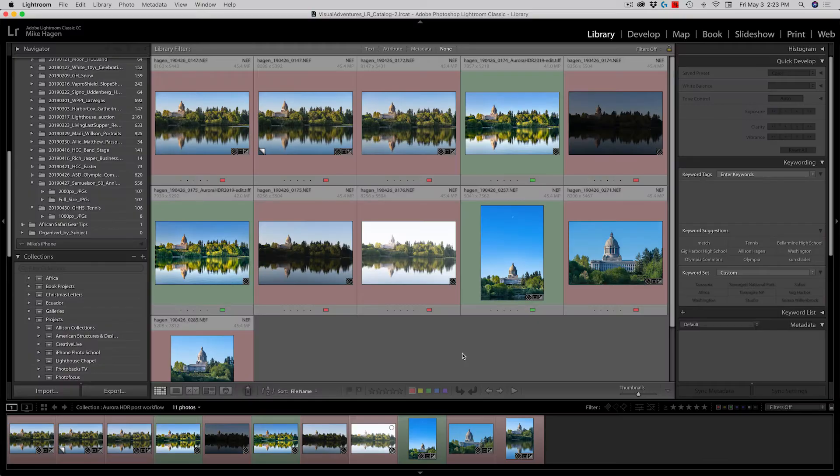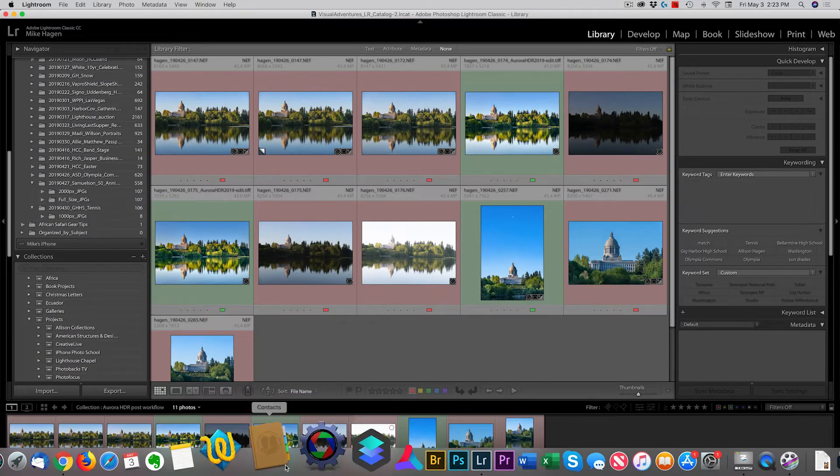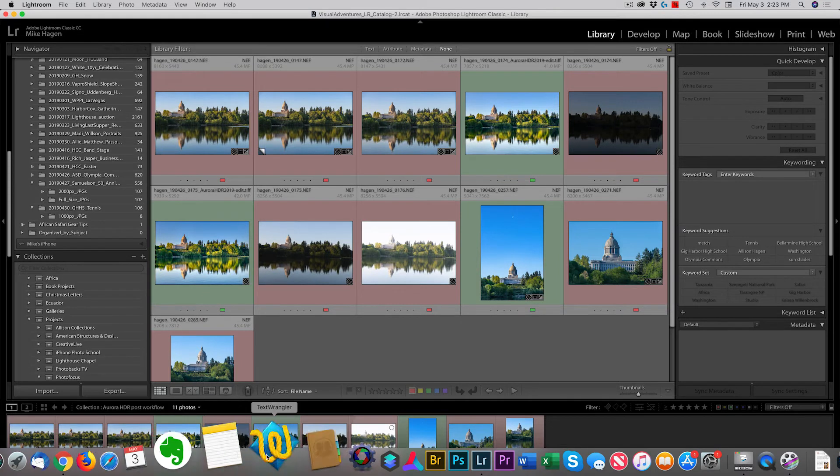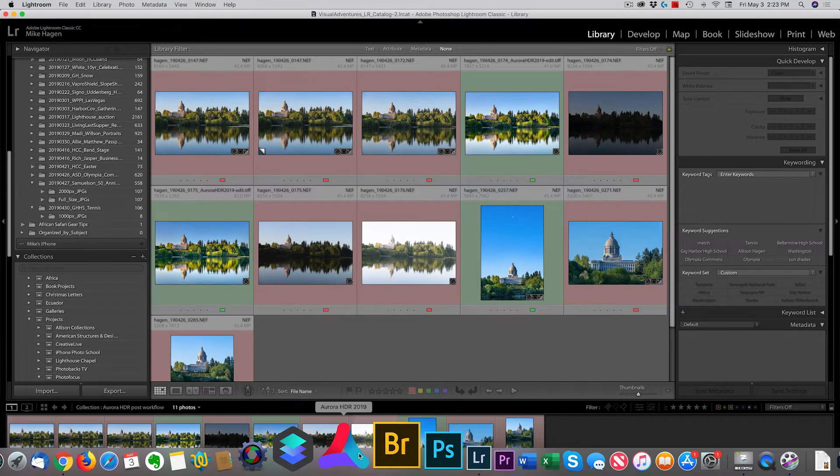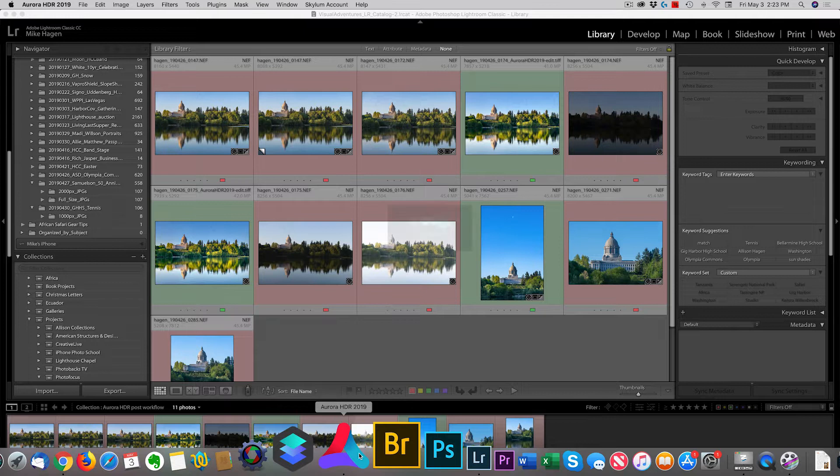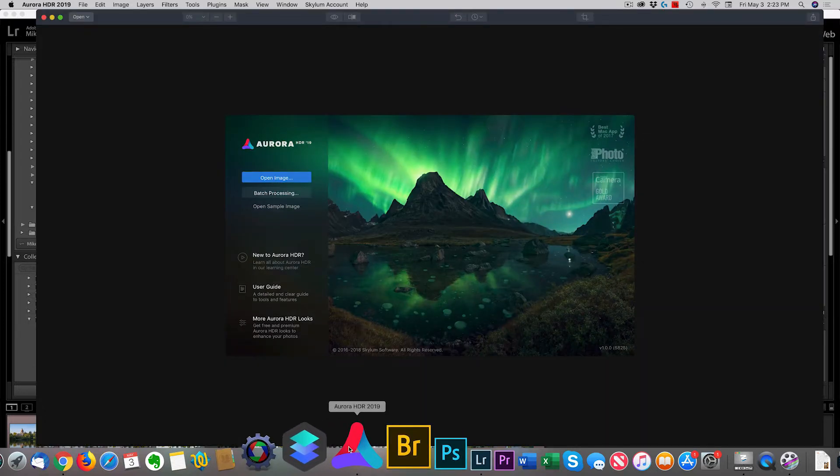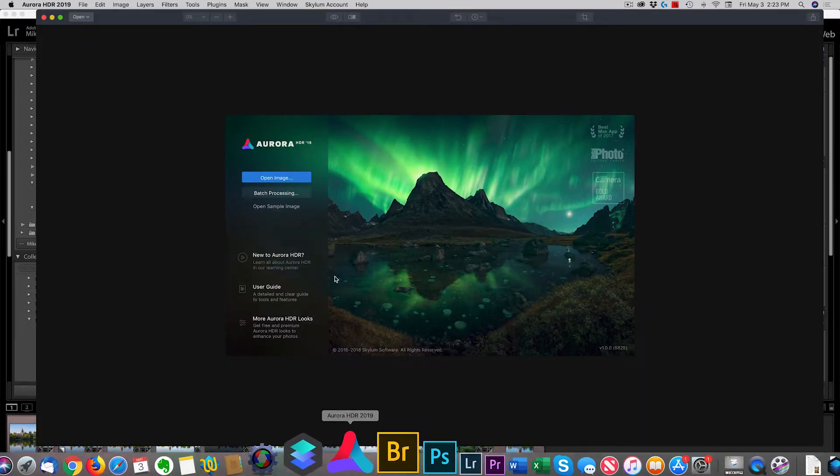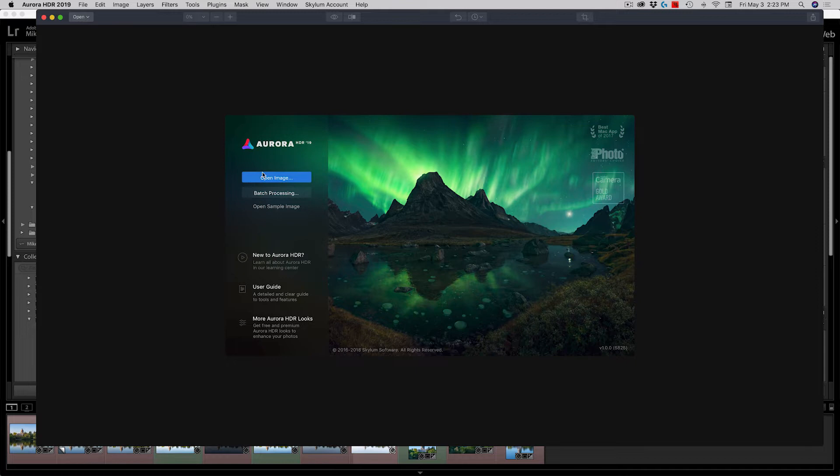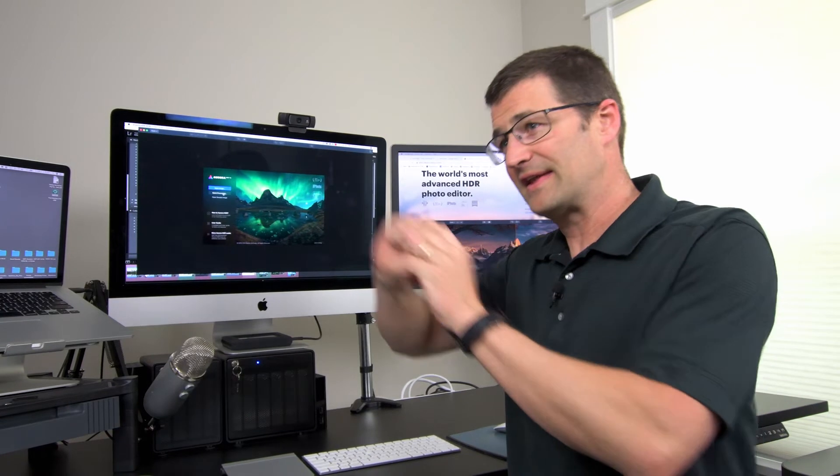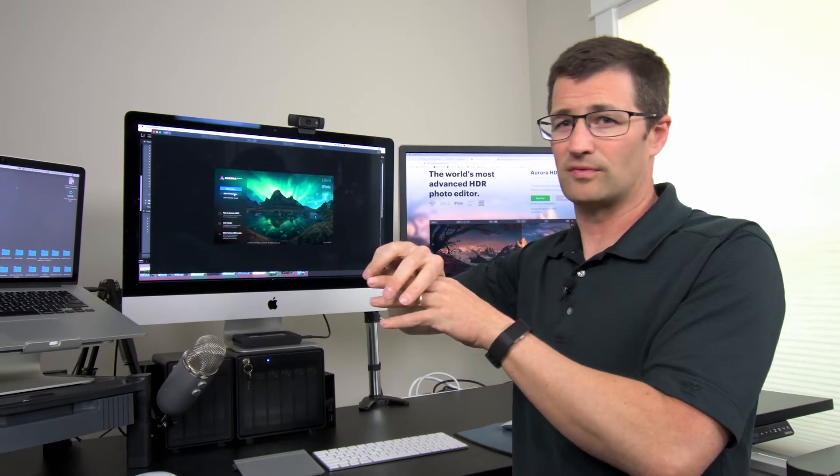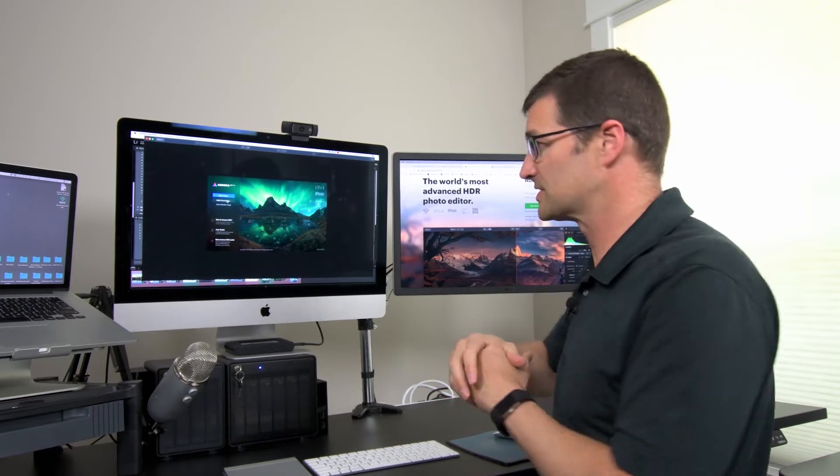First of all, Aurora works as a plugin but it also works as a standalone software package. So if you open Aurora HDR 2019, you can actually open an image directly from here. You can also batch process an image but that's not really how I work as a photographer. I work inside Lightroom and I like to use Lightroom as my hub. I do some pre-processing of imagery there and then send it out into Aurora and use Aurora like a plugin. That's what I want to show you first.